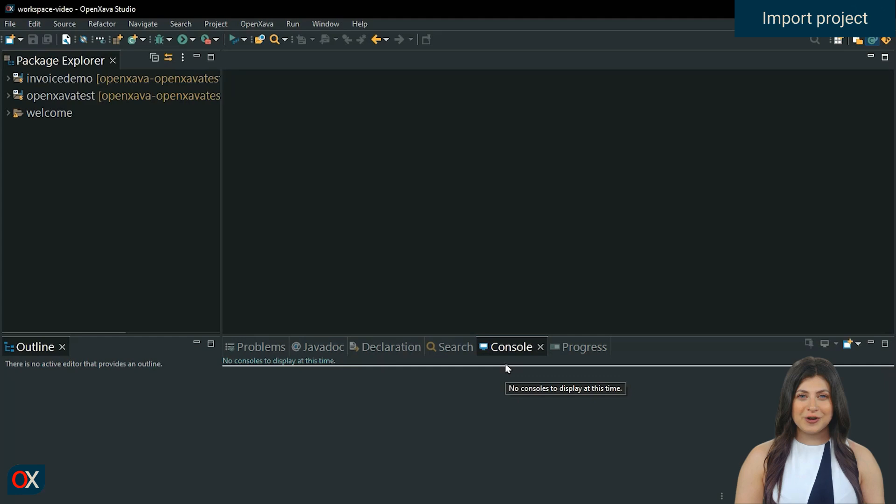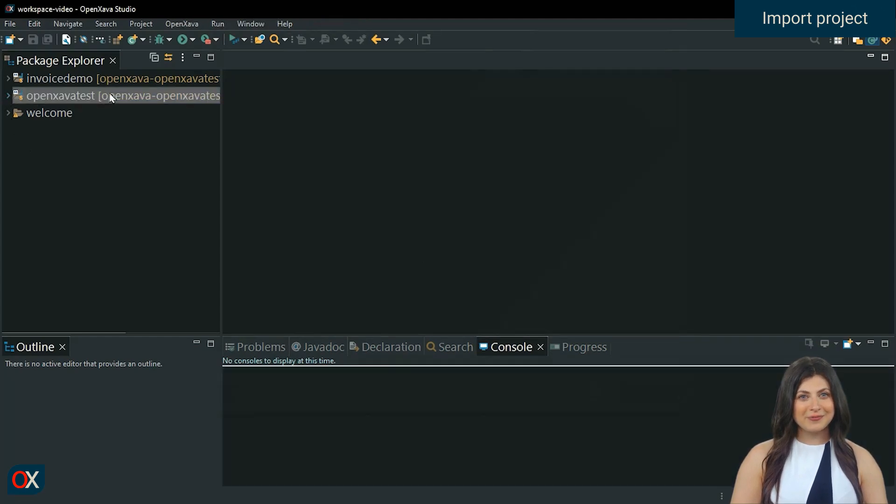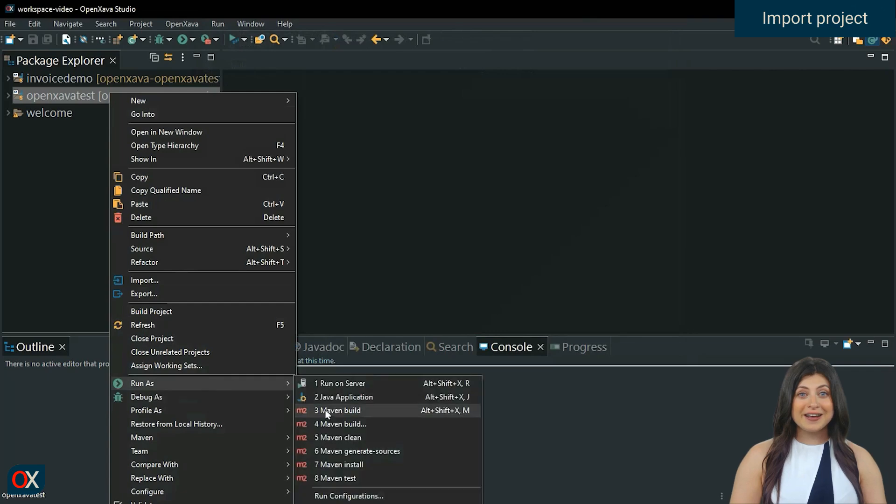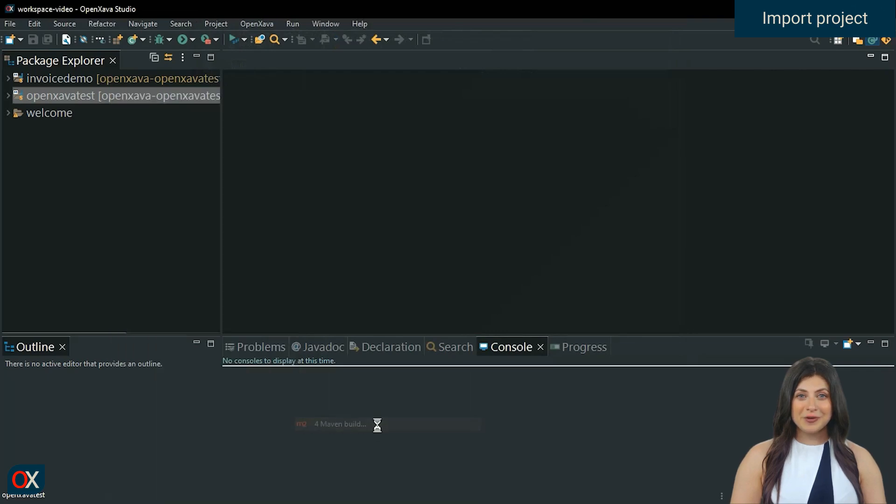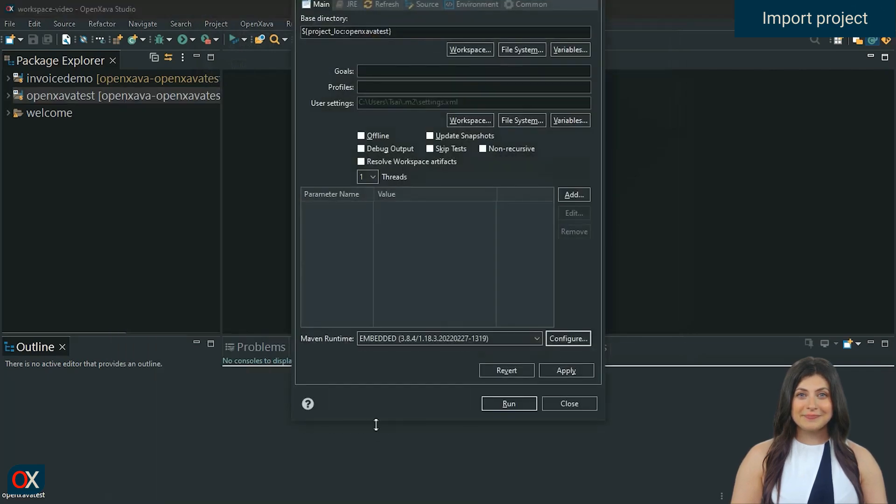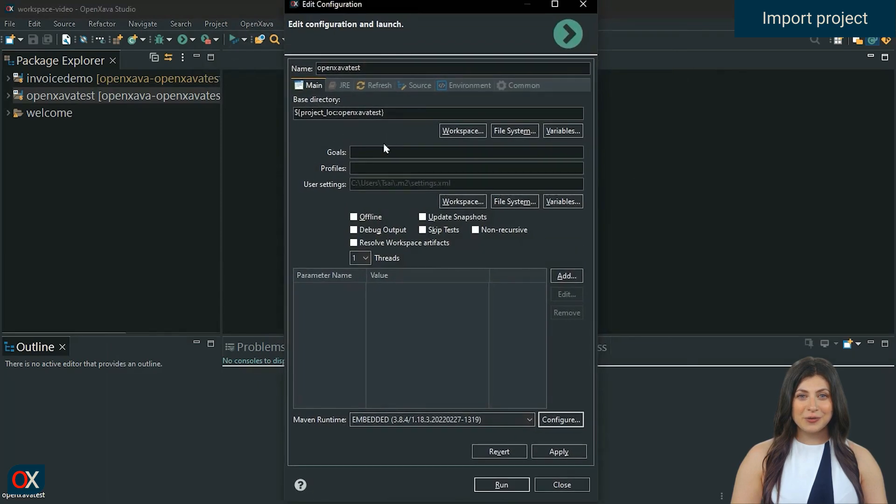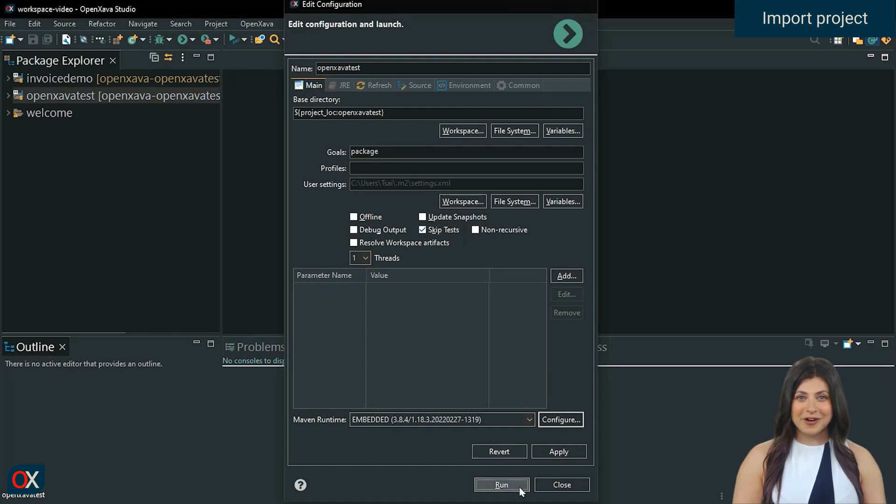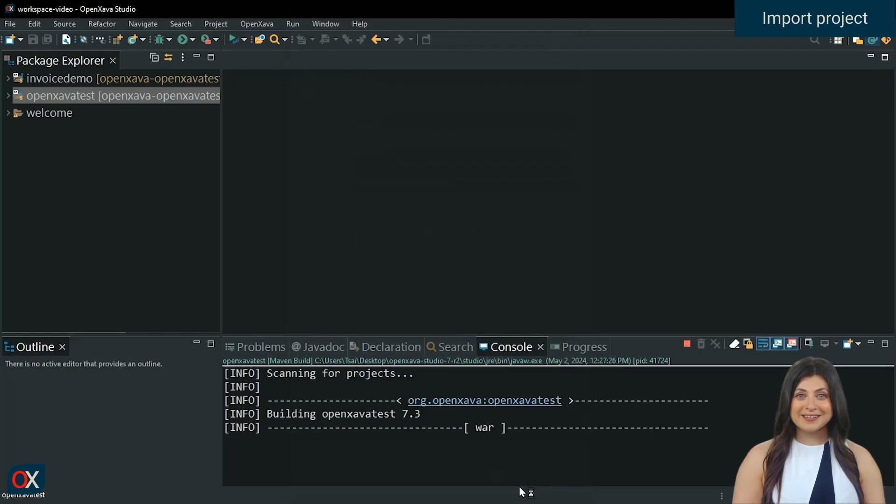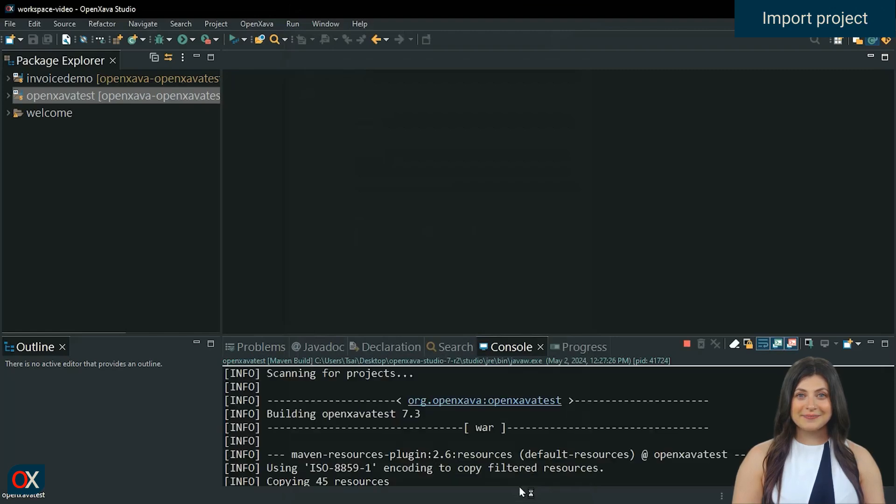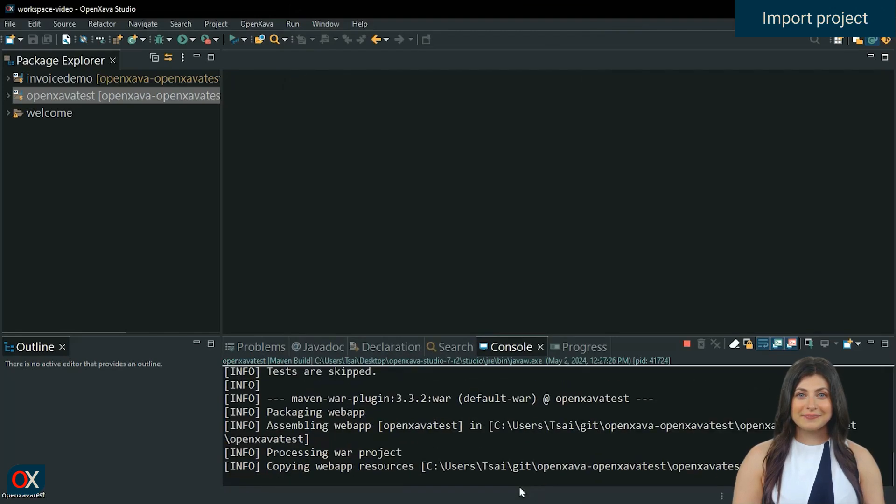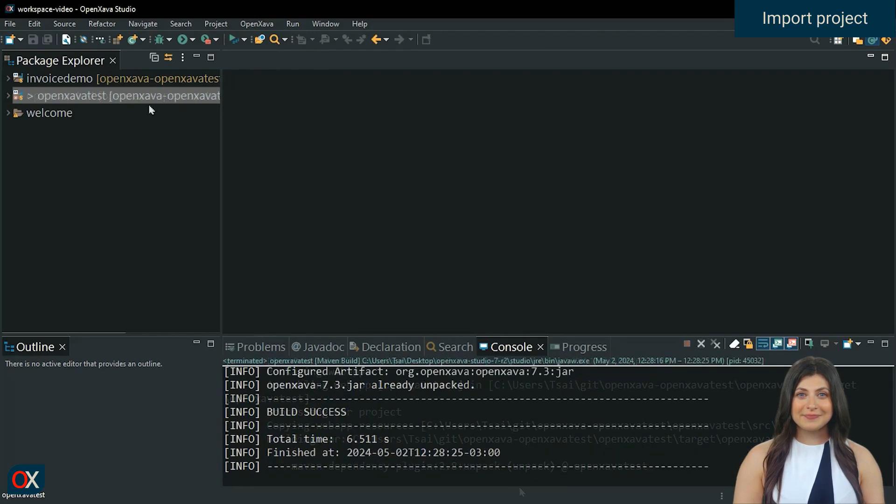Before starting the OpenXava test project, which is what we're interested in seeing, let's do a Maven package and a Maven update. Right click on the project, Run as, Maven build. Type package in goals and check the Skip test option. Run. Wait until it says Success. Done.